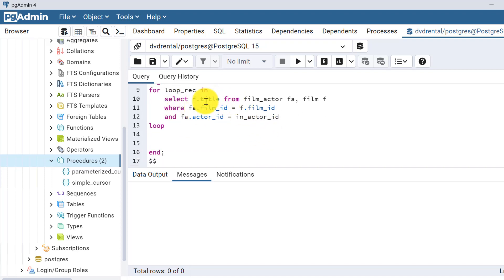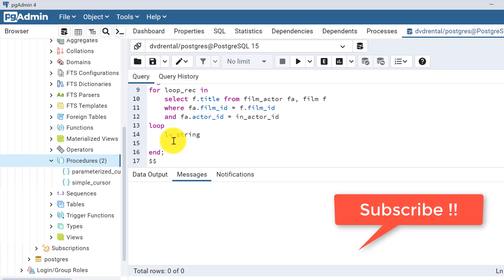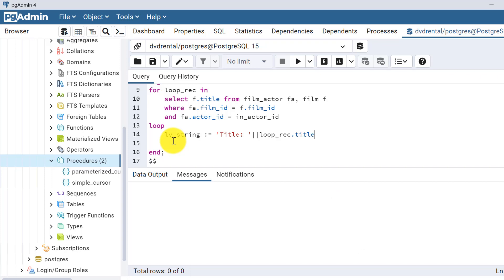Within the loop, let's store the result in a variable. We assign lv_string := loop_rec.title. This will capture the title of each movie. Then we RAISE NOTICE to print it in the output — I have already made a video on how to raise notices. Finally, let's close this loop with END LOOP; the for loop is closed here, which also closes the cursor.